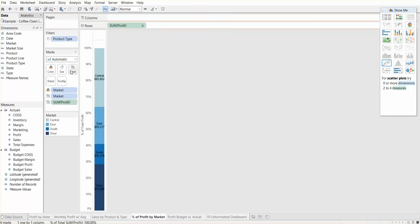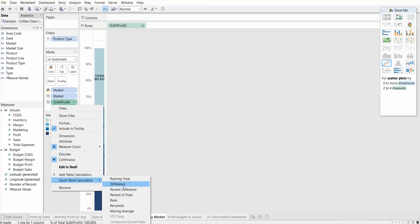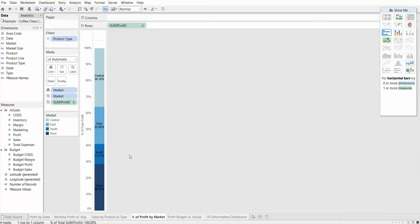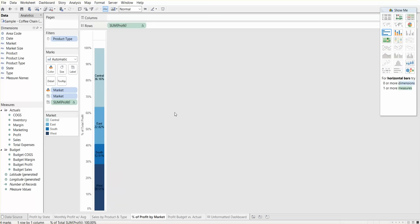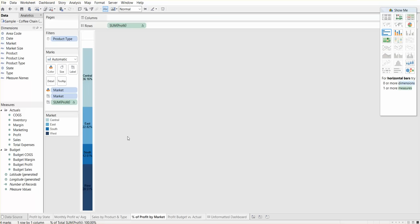Actually, we need to change that from sum to percent of total. Then we can go ahead and hide the vertical axis because it's pretty clear this is percent of market. We don't need to see the percentages on the left.